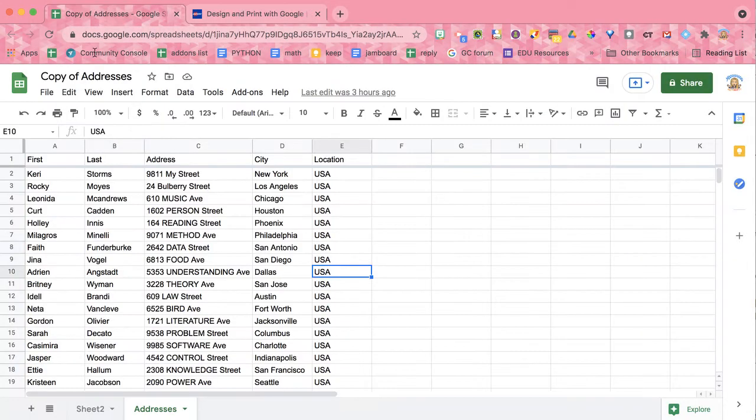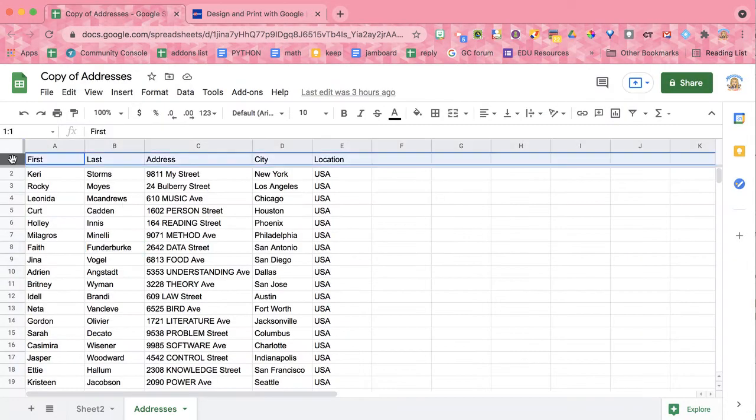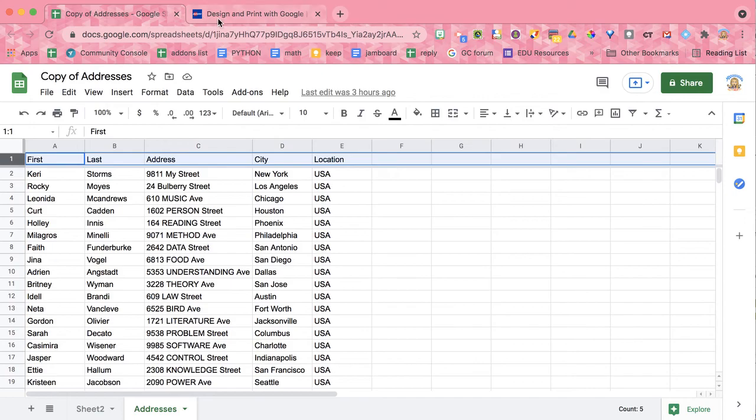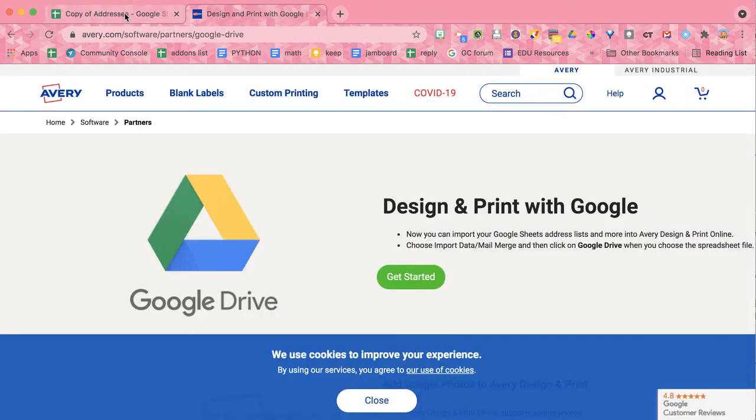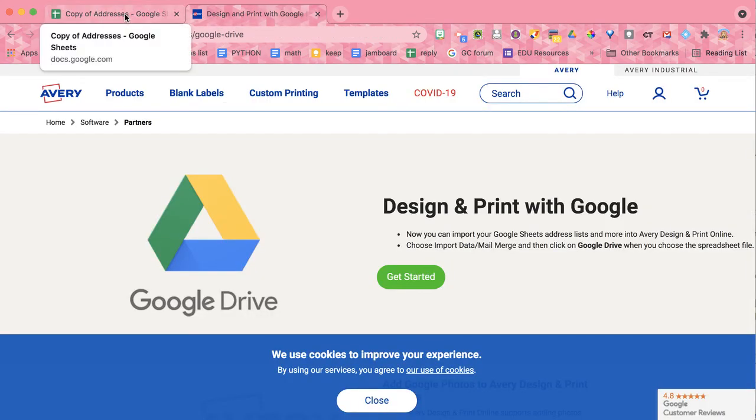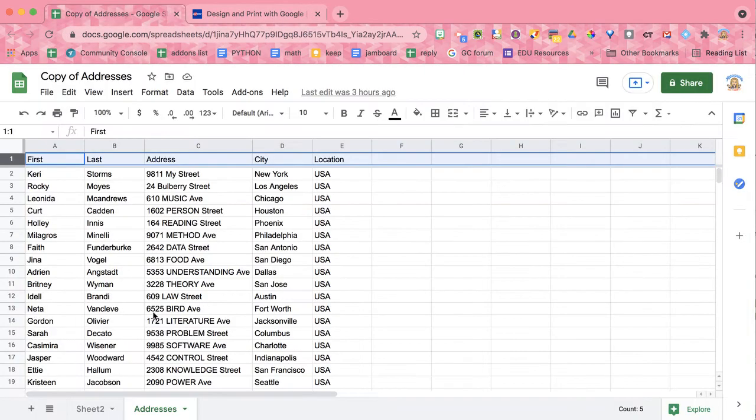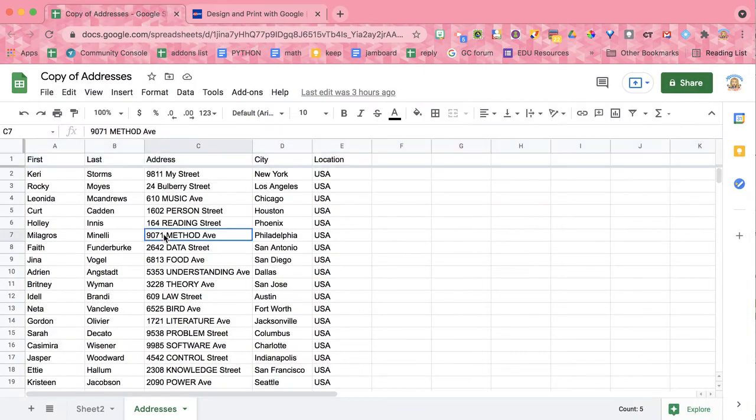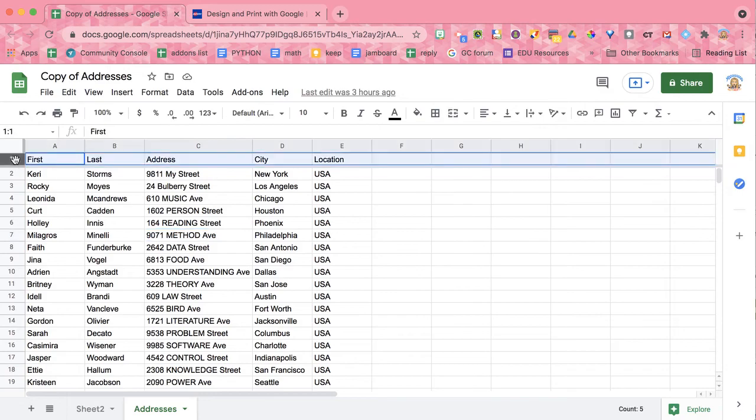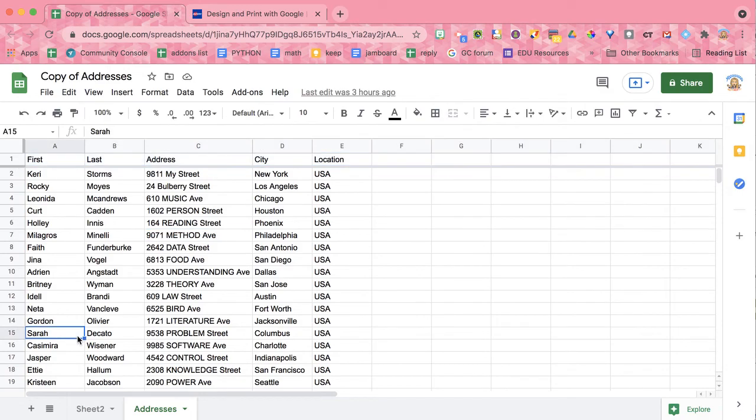Let's go back to my spreadsheet. A few things to notice is my first row of my spreadsheet has column headers. You don't have to have column headers. In fact, the Avery website will assume that you don't, but notice if you do or you don't. I do, so I don't want an address label that says first, last address, city, and location.